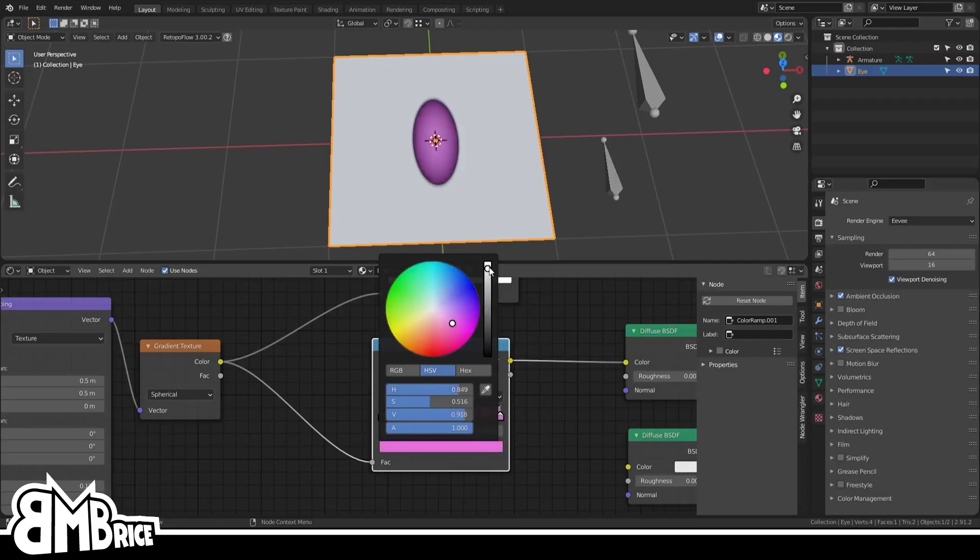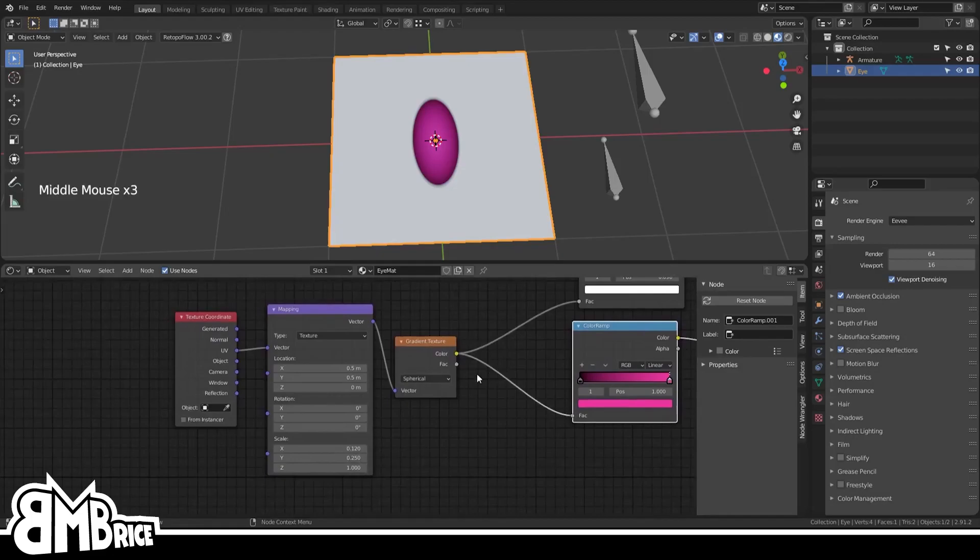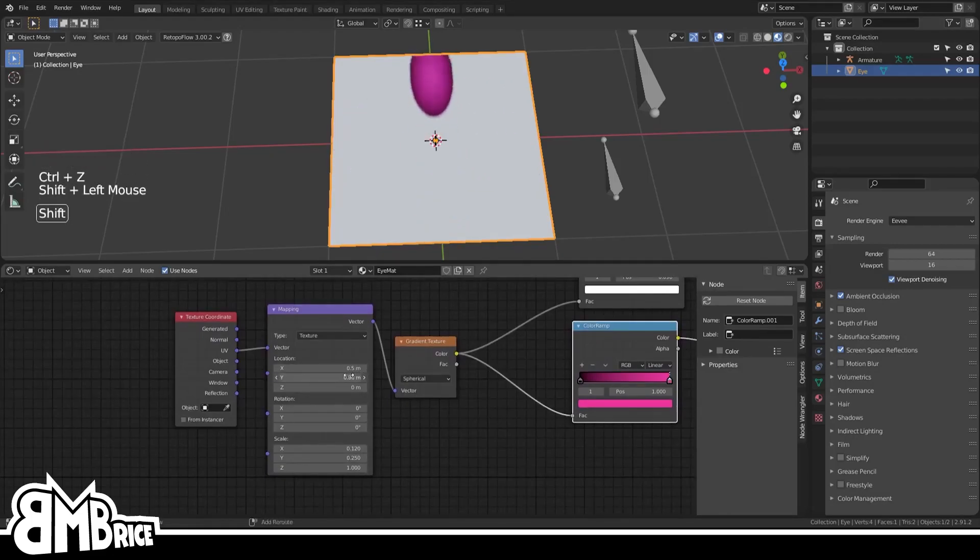And of course, once you get it the way you like it, you can use the X and Y dials over here to move it around, which is sick.